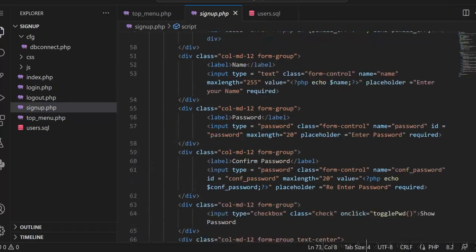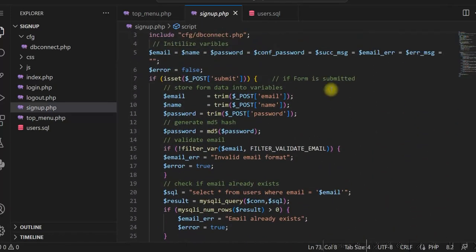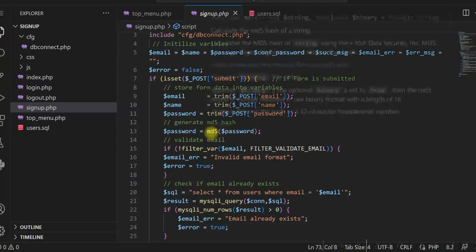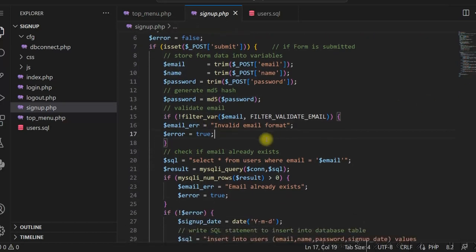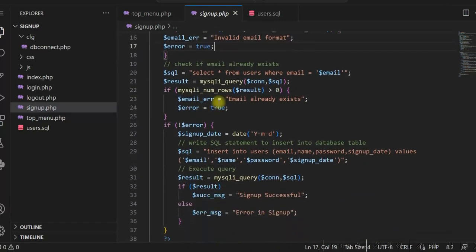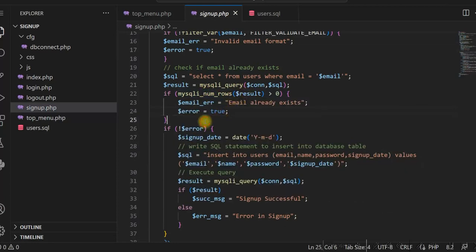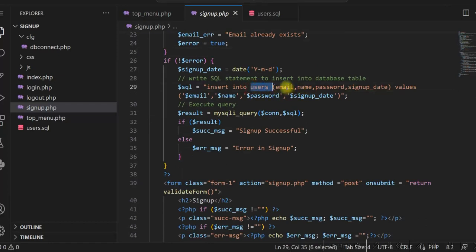Once the signup form is submitted, I am getting the email, name, and password and generating an MD5 hash. Then I check whether the email format is valid. If it is a valid email, I check whether the email id is already registered, because we do not allow duplicate email ids. If the email id does not exist, then only we proceed and insert a row in the users table with the necessary fields.